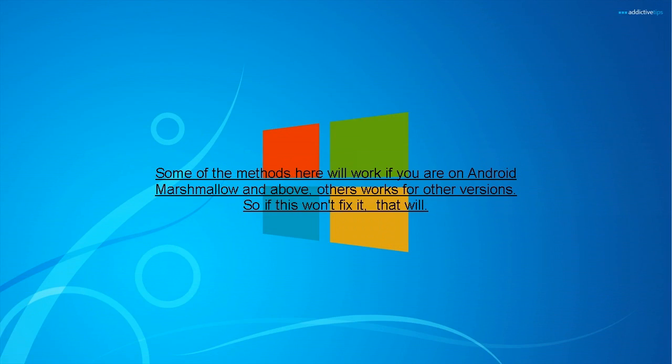Some of the methods here will work if you are on Android Marshmallow and above. Others work for other versions. So if this won't fix it, that will.